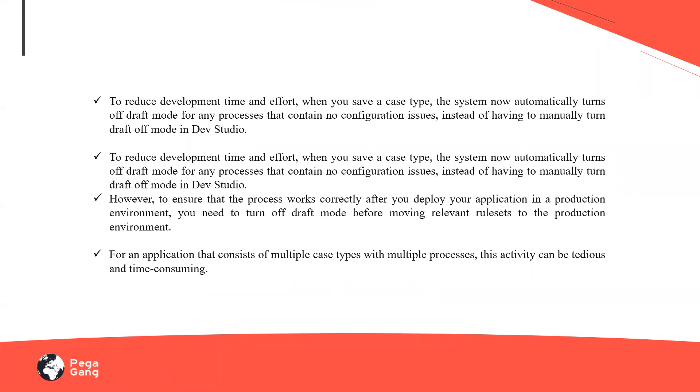Case types are nothing but a representation of my business transaction. Each case type is divided into different stages. For example, if I have a transaction which deals with an online transaction, I'm making a purchase online, I would divide the transaction into different stages. The first stage could be placing the order, the second stage could be packaging, the third stage could be shipping, and the final stage could be delivery.